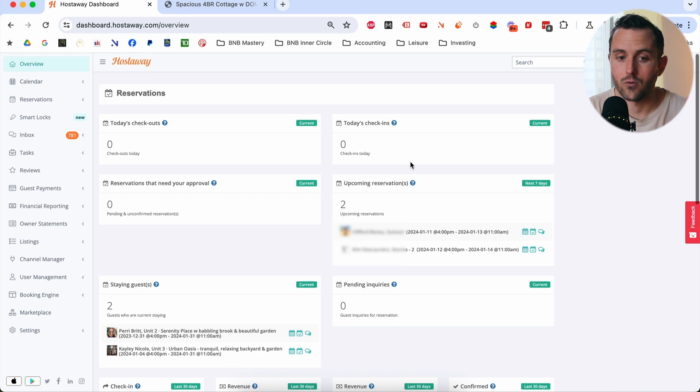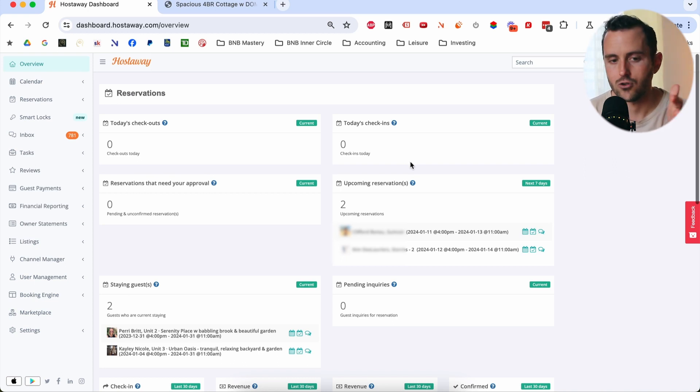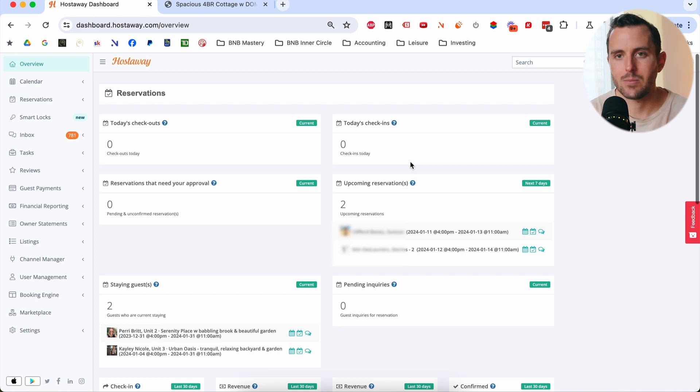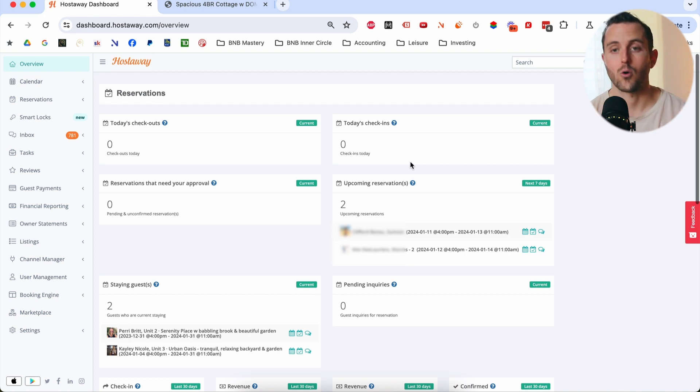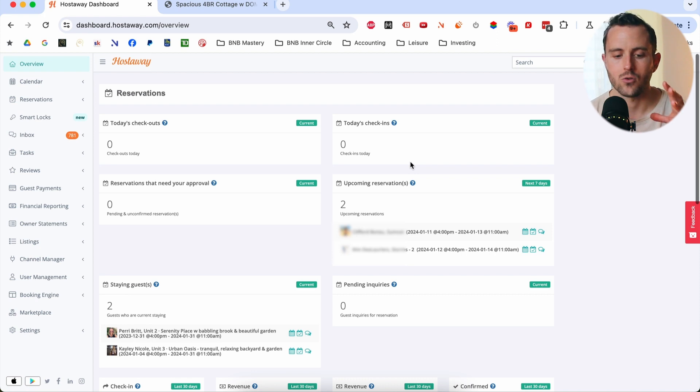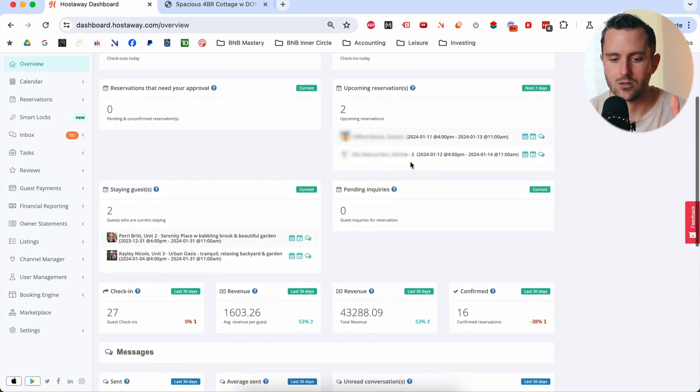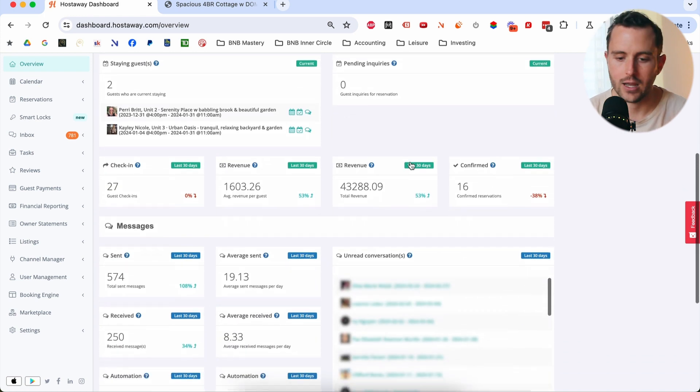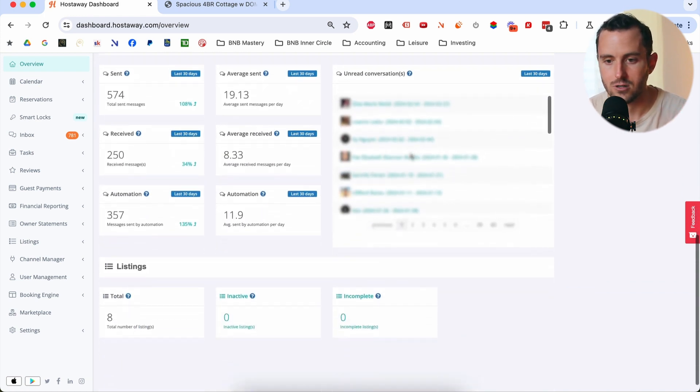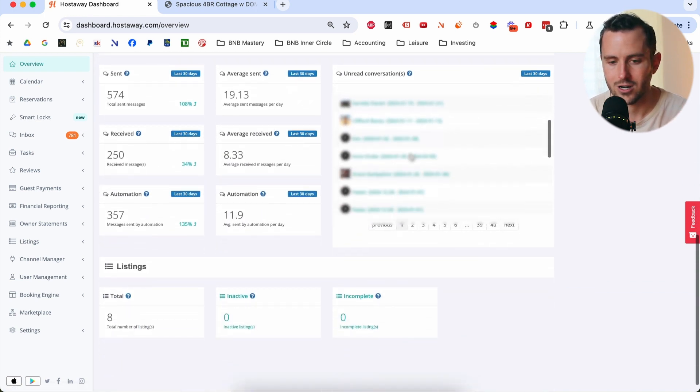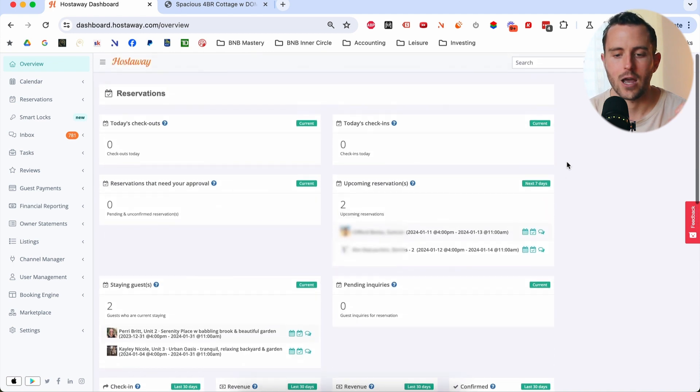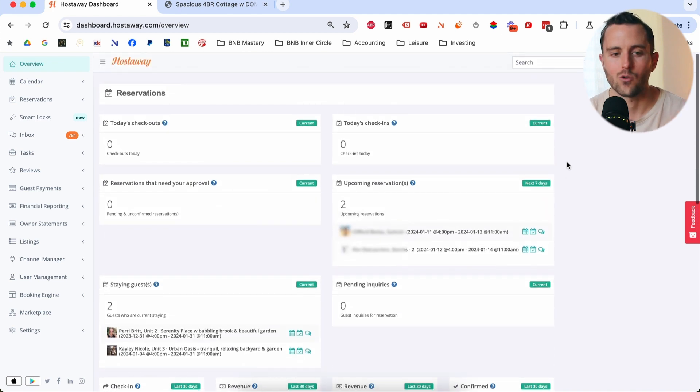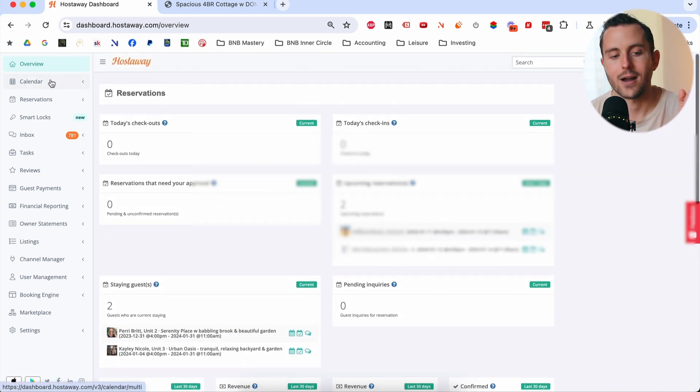First off, let's start on the overview page. This is a page that honestly, I don't pay a whole lot of attention to if I'm being completely honest. It can be helpful when you're running a larger portfolio just to be able to kind of see what's going on at a glance in the business over the next few days, as far as check-ins, check-outs, you want to see different metrics that could be really important to kind of track. At this point with my portfolio, I don't really track a lot of this, so I don't spend a whole lot of time here.